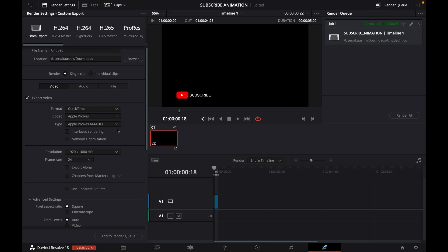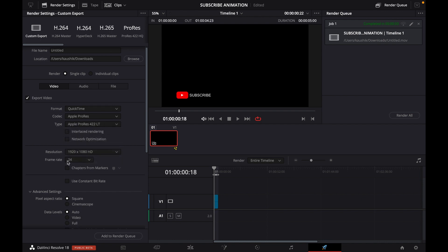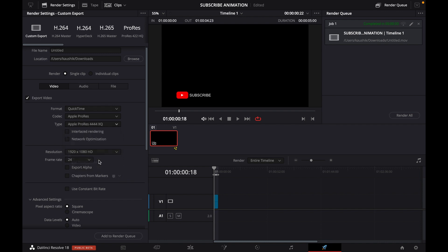By selecting ProRes 444 HQ, we actually get export alpha. If you go with the other ones, you don't have the alpha output option, so that's why it's recommended to go with HQ.